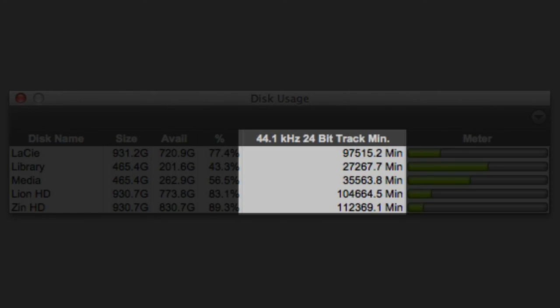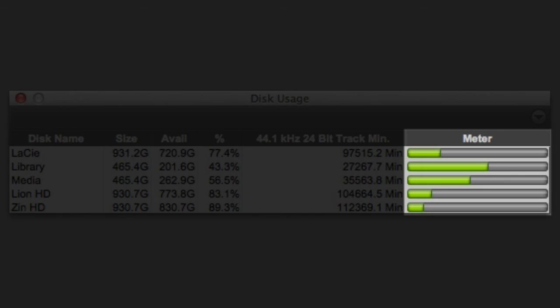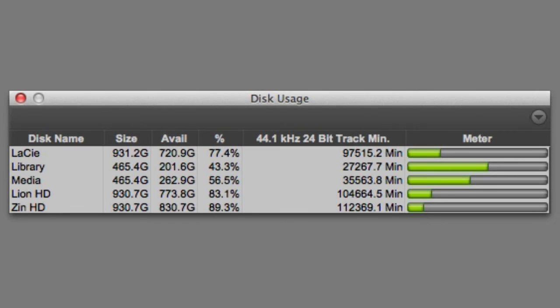You also get a really useful indicator of how many track minutes that available space will give you at your session's current sample rate and bit depth. And on the far right side, you can see a handy meter that gives you a visual representation of how much space you've used and how much you still have available.